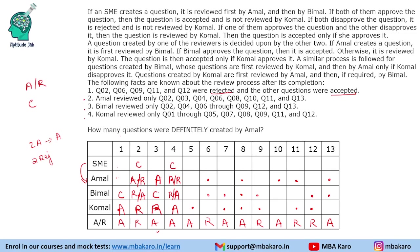Question 5 has only one reviewer and is accepted — identical in structure to question 1. Bimal is the creator and Komal accepted the question.